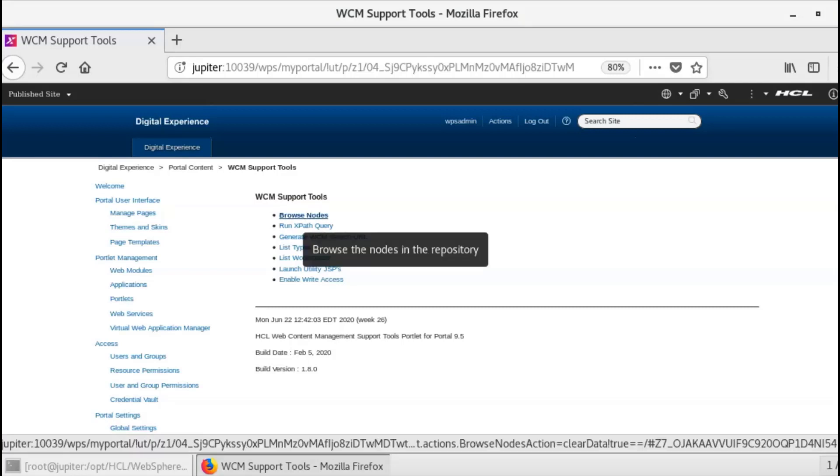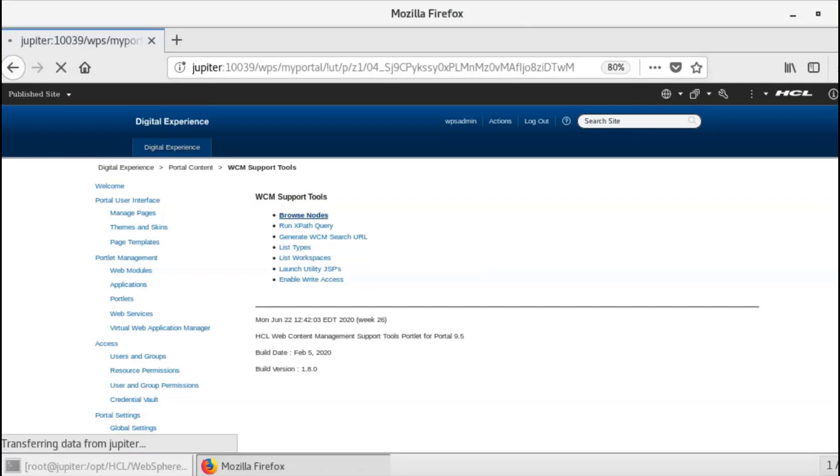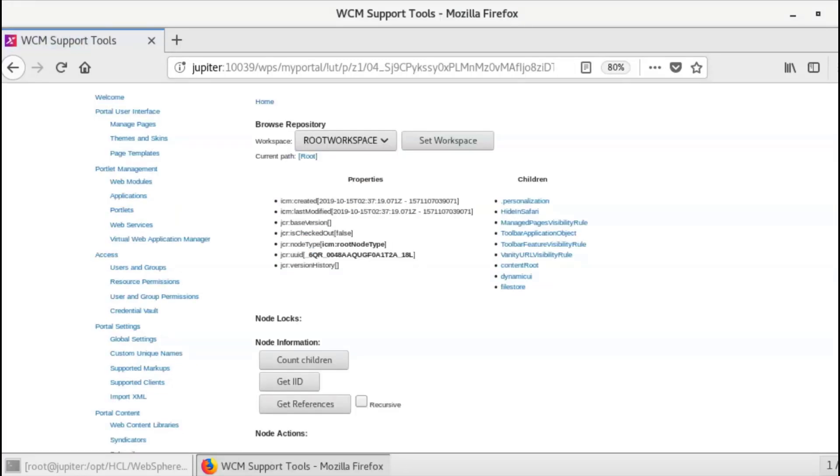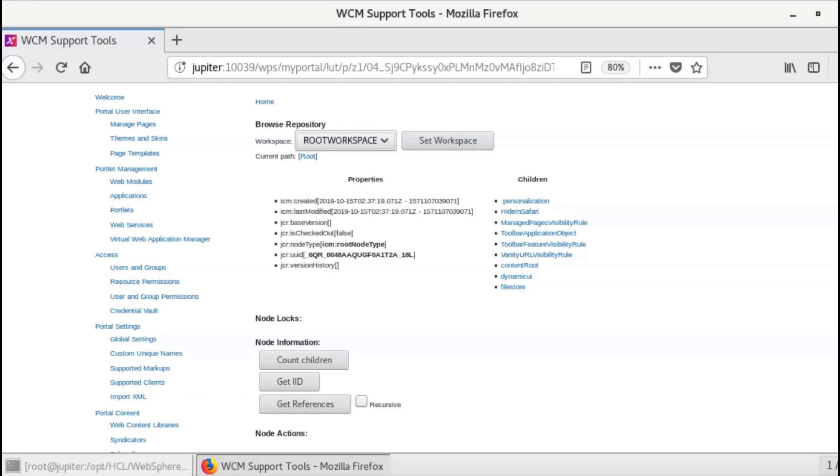After selecting Browse Notes, you must select a workspace. The default is Root Workspace, where the Web Content Manager libraries are stored. Within the JCR specification, the concept of a workspace is defined to be a container for a collection of notes.